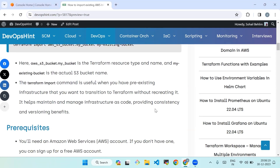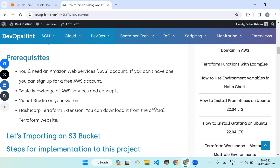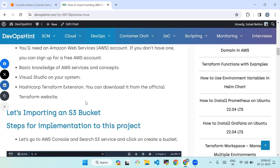It helps maintain and manage infrastructure as code, providing consistency and versioning benefits. The prerequisites required to do this are: first, an Amazon Web Services account — if you don't have one you can sign up for a free AWS account; basic knowledge of AWS services and concepts; Visual Studio Code on your system; and HashiCorp Terraform, which you can download from the official Terraform website.